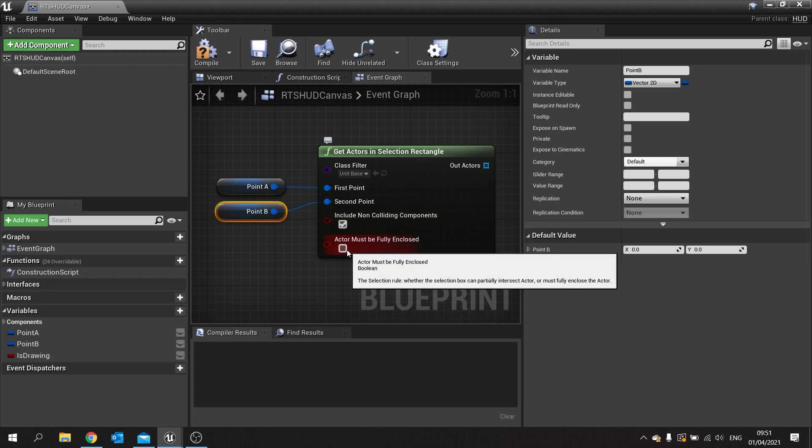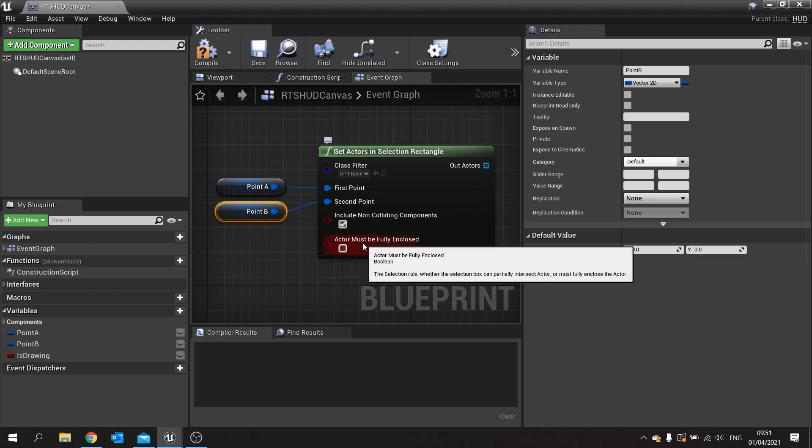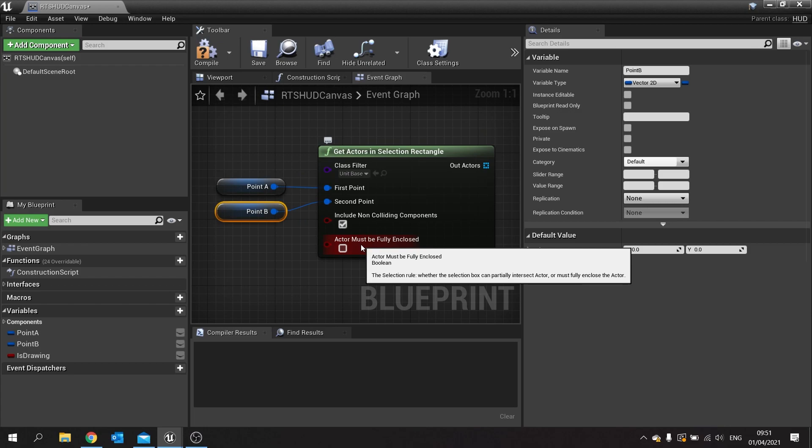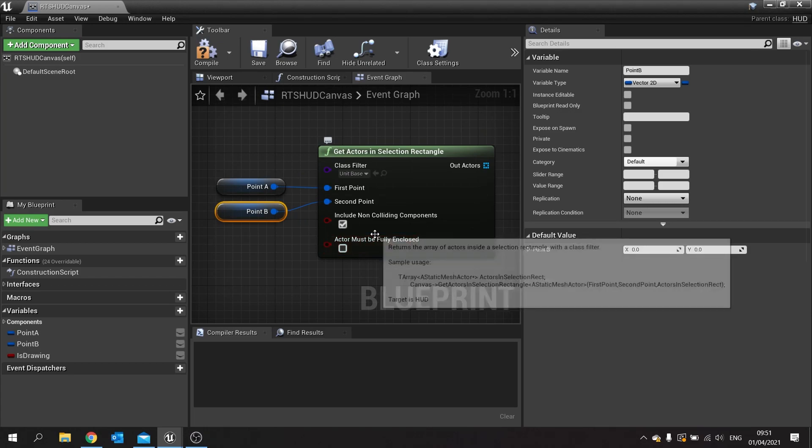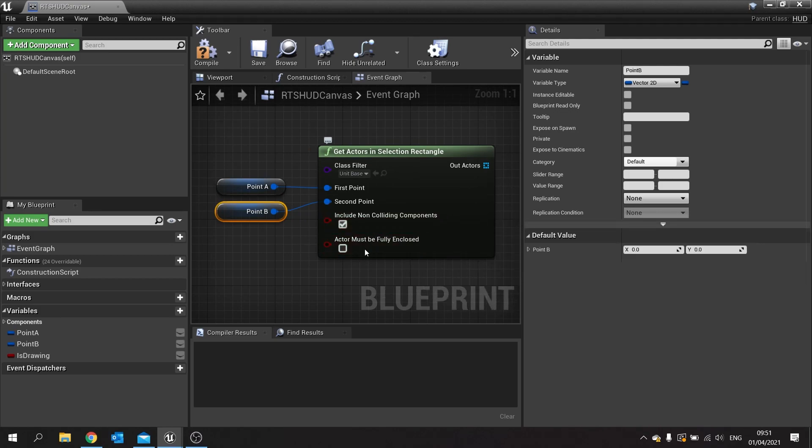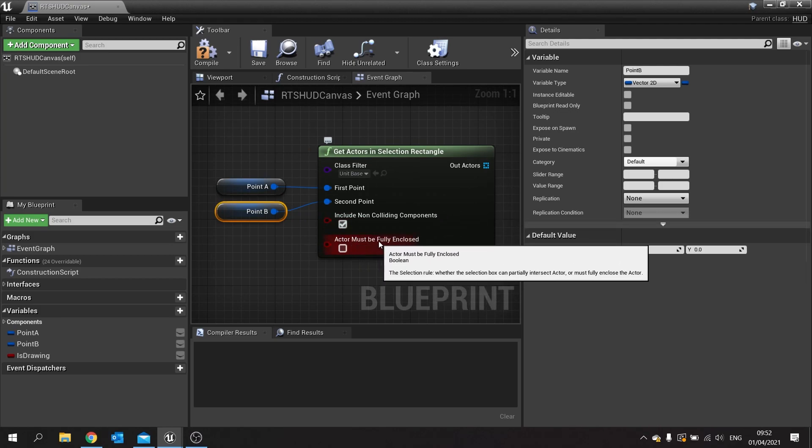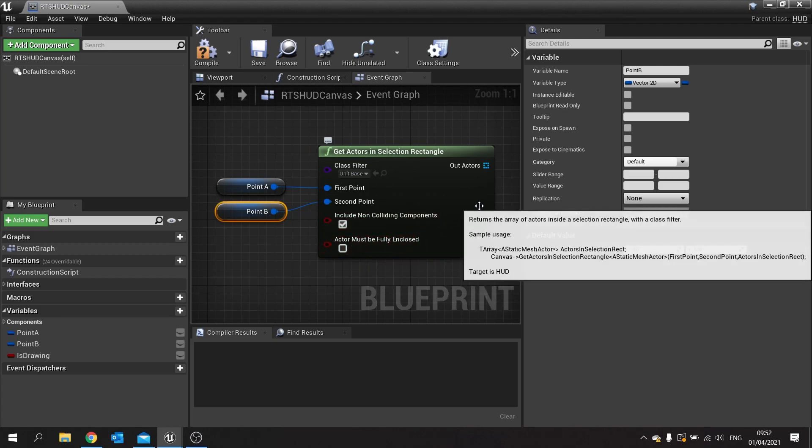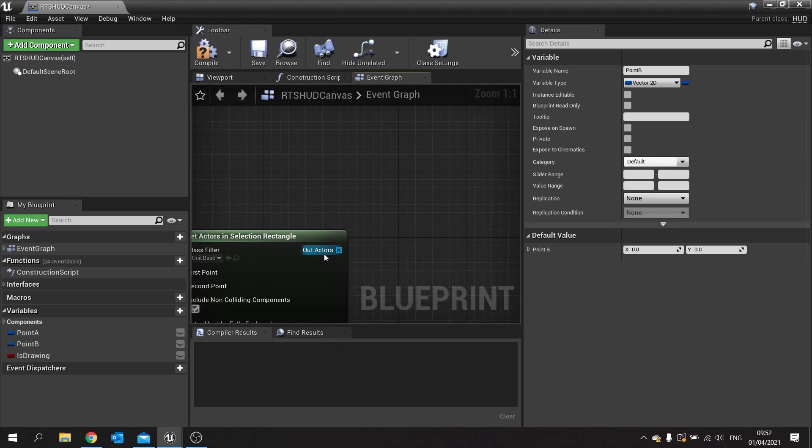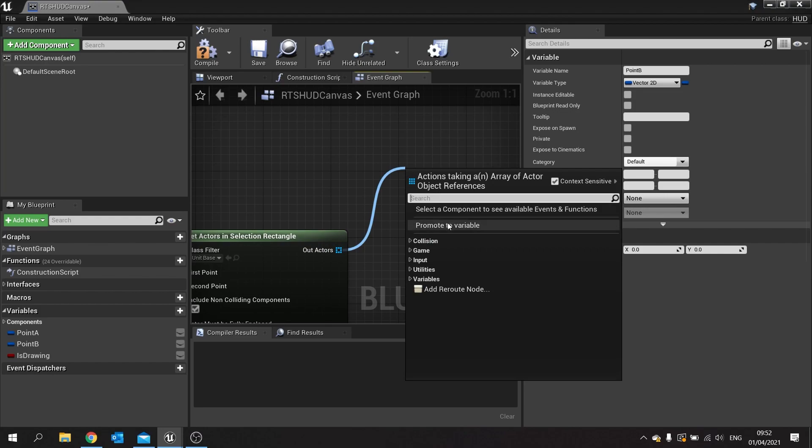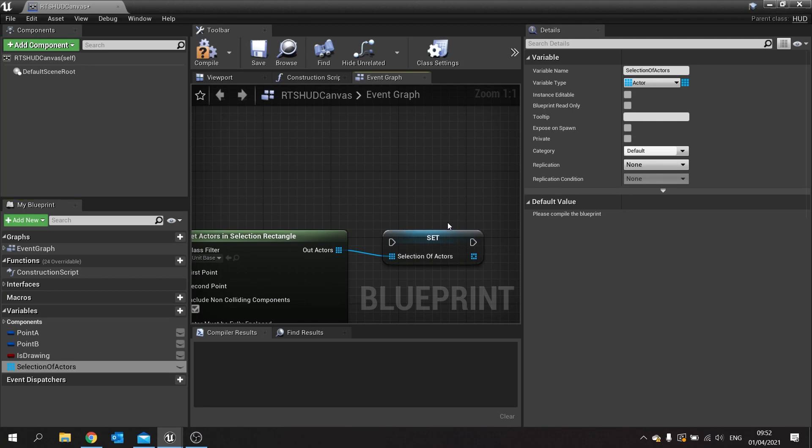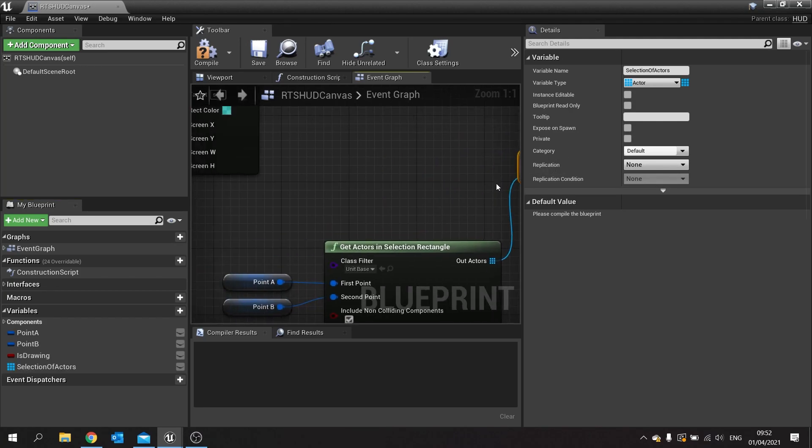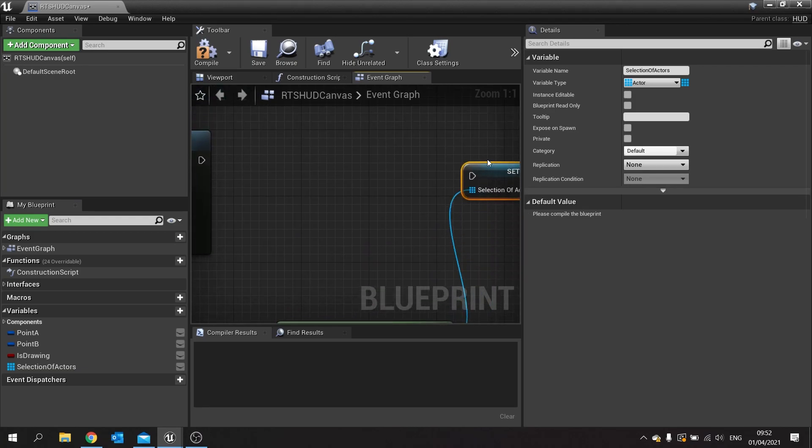This is up to you as well. If you want the actor to be fully enclosed, so does it have to be fully inside the square in order to be selected. I'm going to leave that off in my case but feel free to turn it on if you wish. So next thing we've got to do is take this out actors here and store this as a reference. I'm going to take this out and promote to variable, and this would be a selection of actors. This is something that's happening all the time whilst you're drawing that square on the screen.